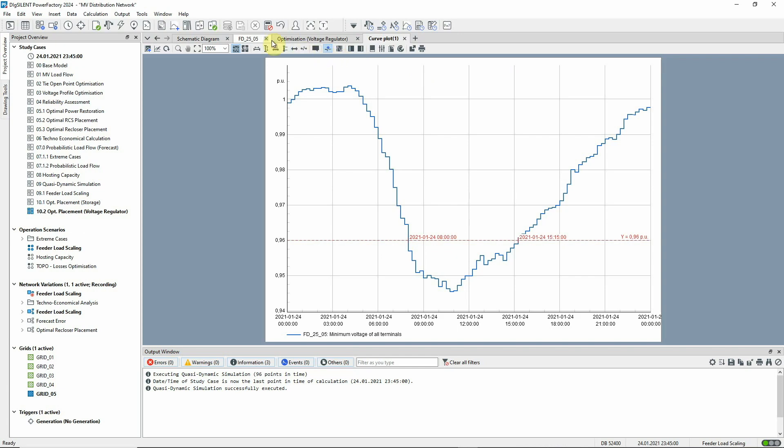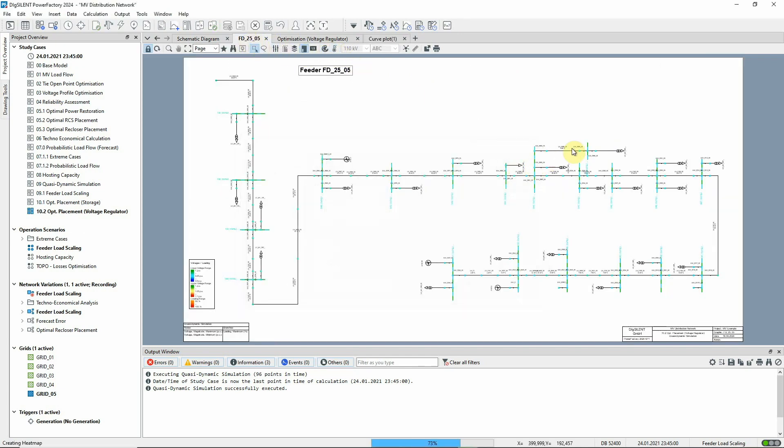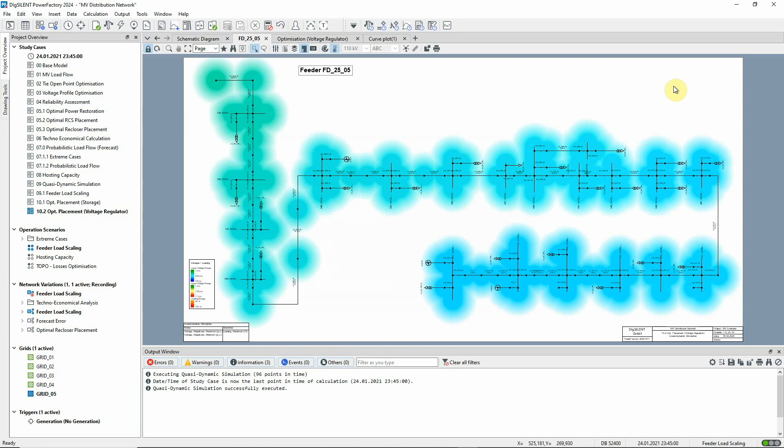In the feeder diagram, the pale blue colors indicate minimum voltages below 0.95 per unit.